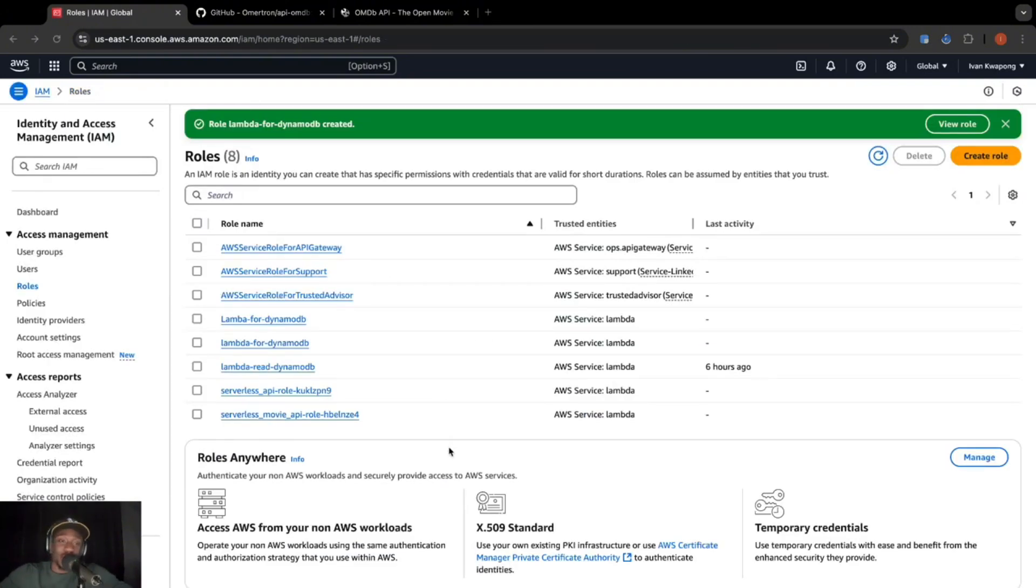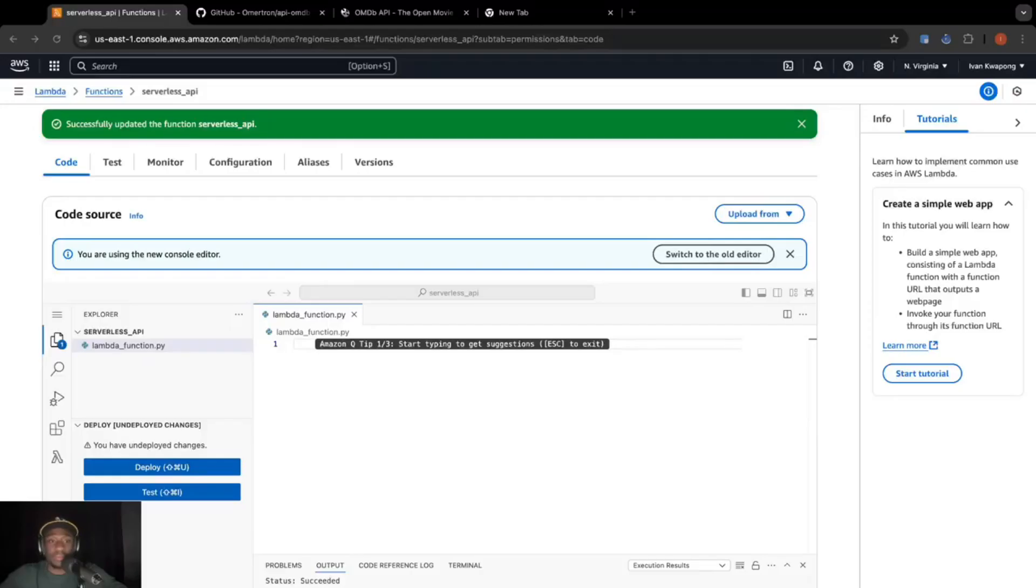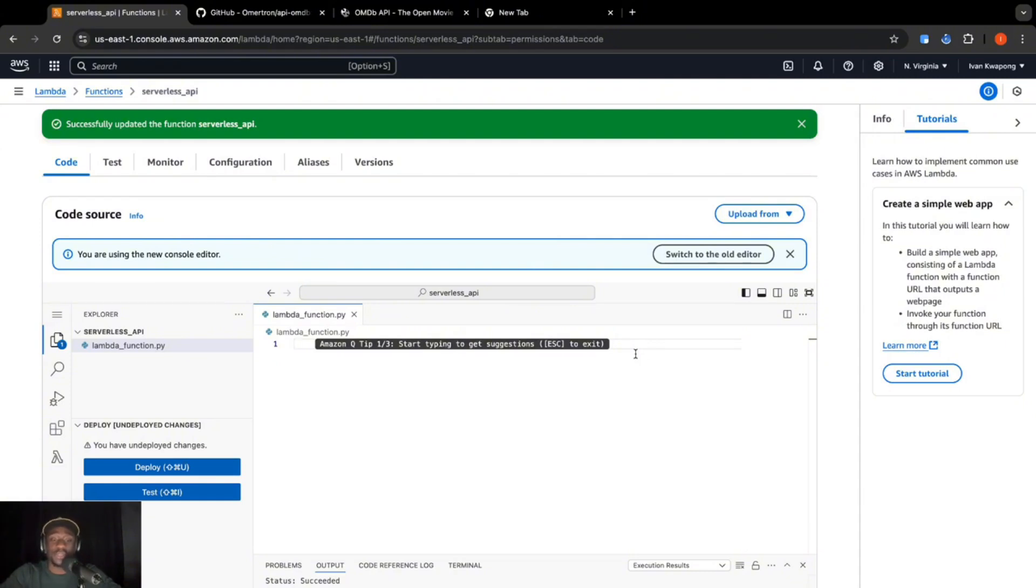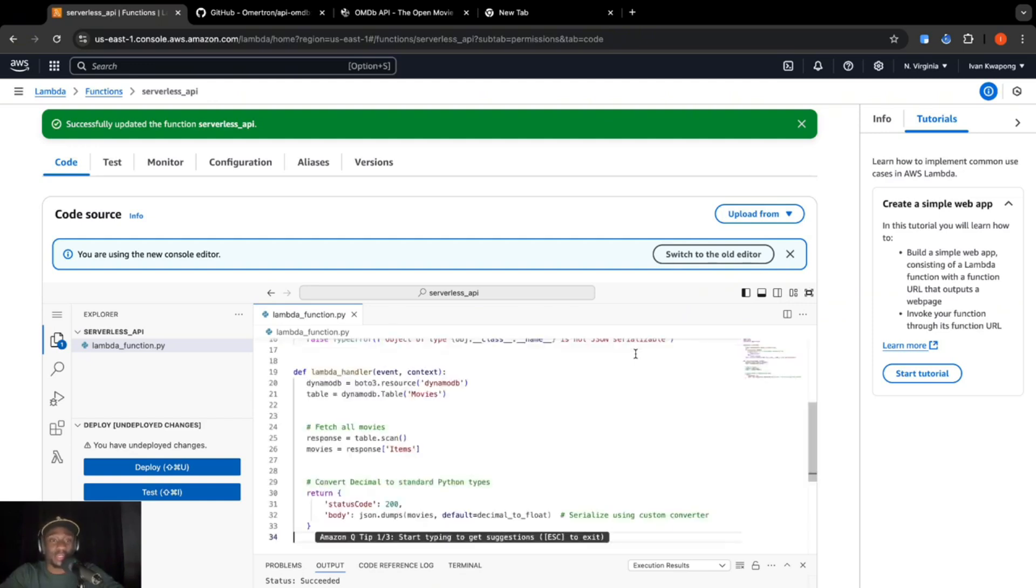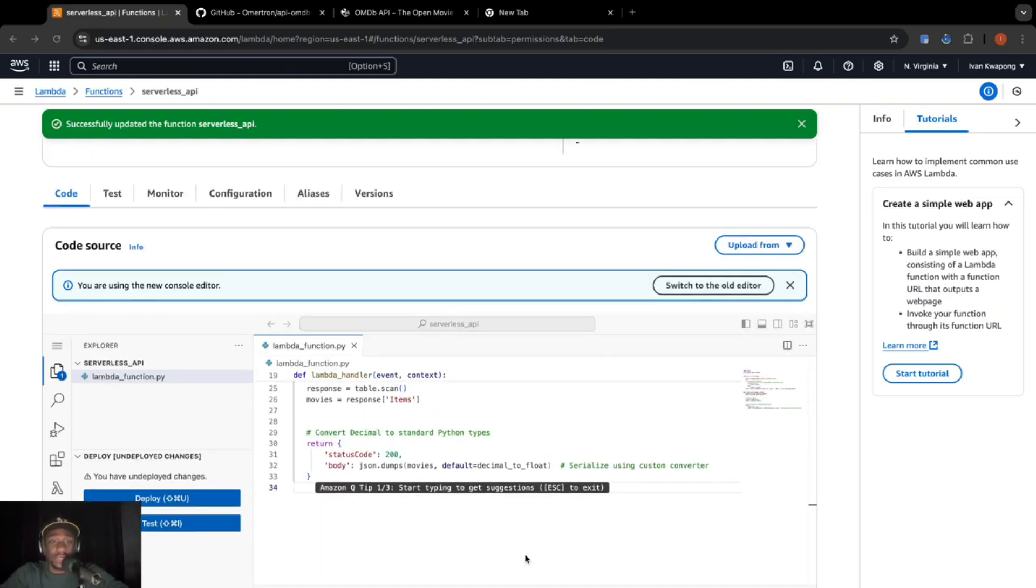I just realized I have three roles that look exactly the same. I need to get better at naming them. Let's continue. So I already have code created for our function. So I'm just going to go ahead and paste it over here. I will have the code in my GitHub so you can go over and just copy and paste it so you can move along in this tutorial. So let me just paste over here.